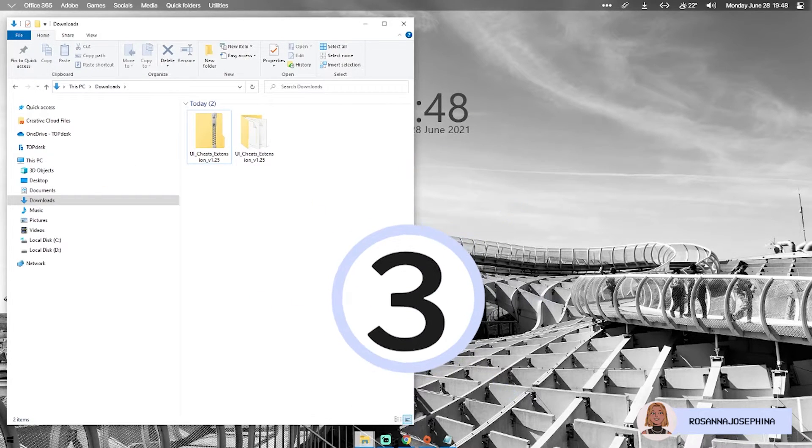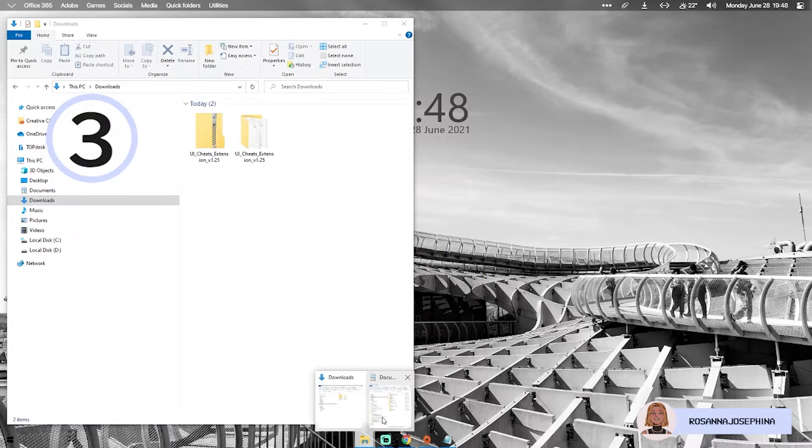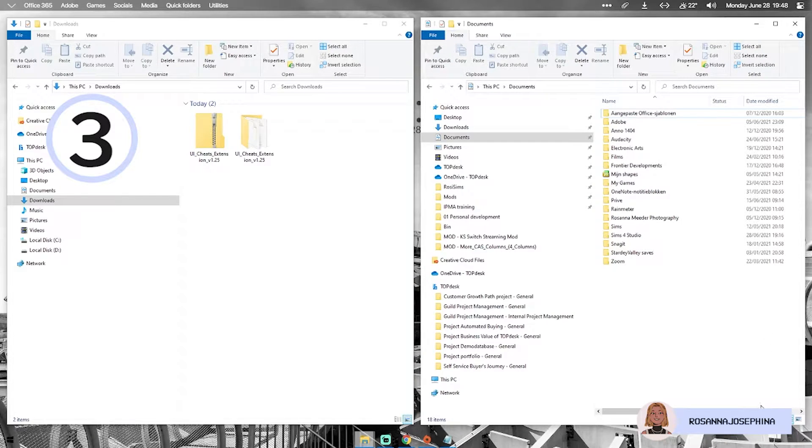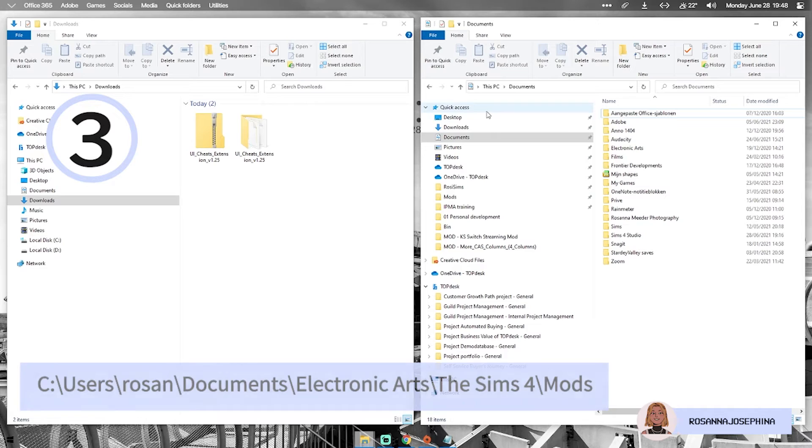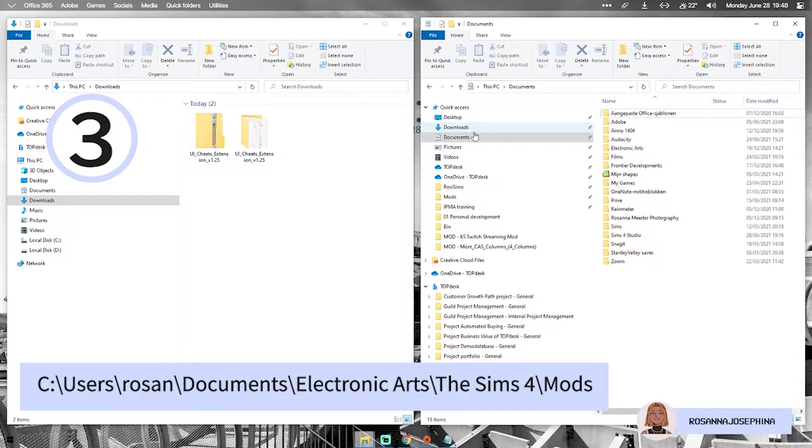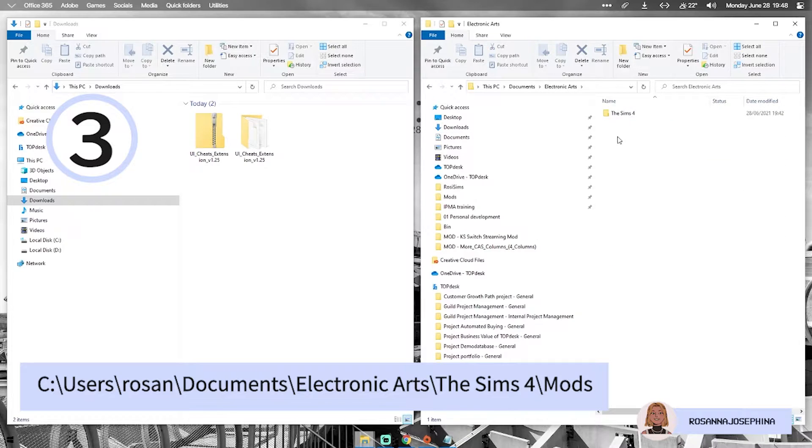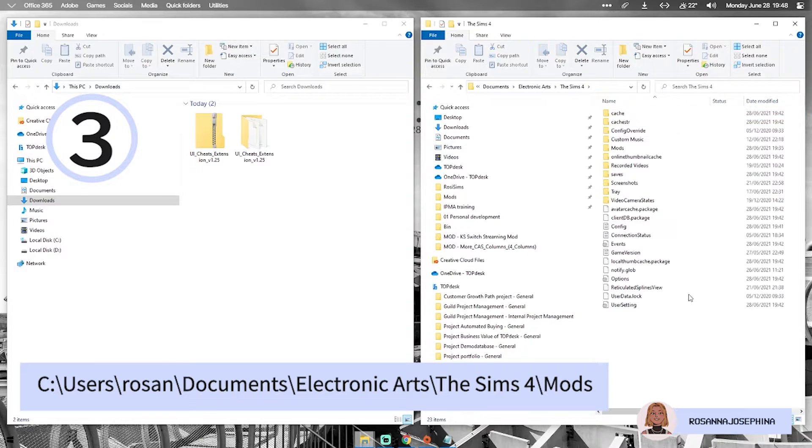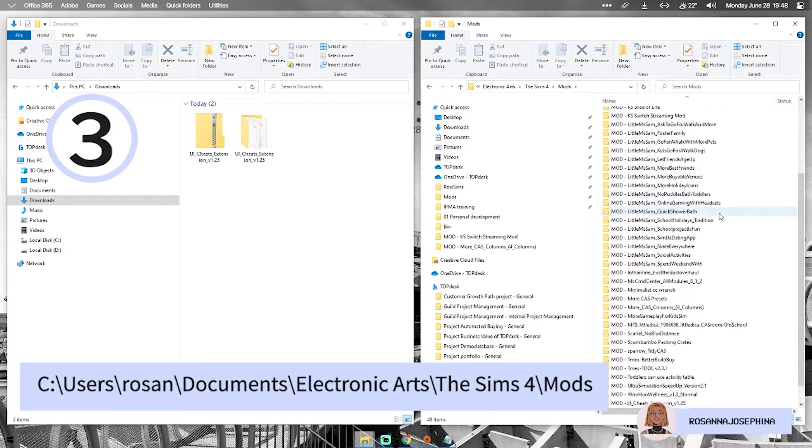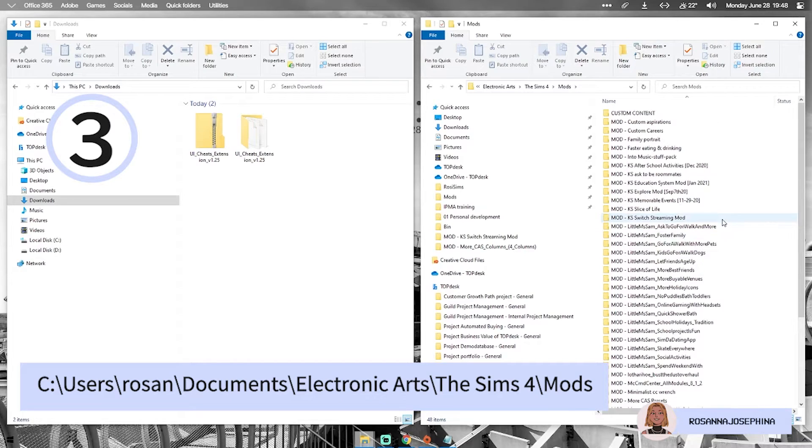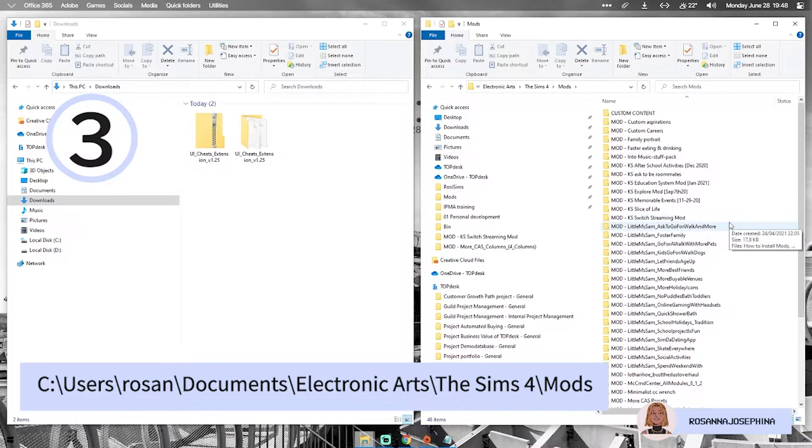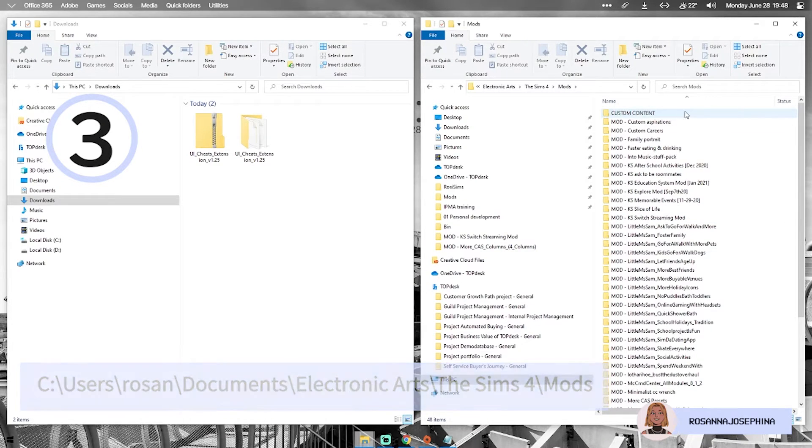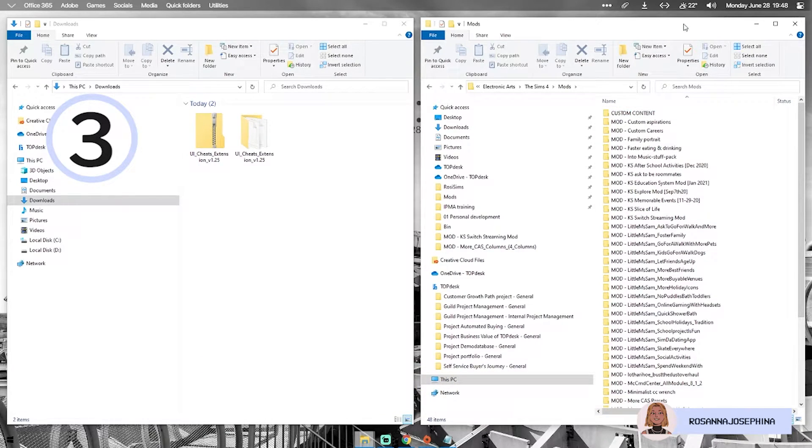For step 3 you need to find your electronic arts folder. For most people it will be in their documents folder on their computer. So go ahead into This PC, Documents, click Electronic Arts, The Sims 4 and then Mods. As you can see I have a ton of mods downloaded already so please ignore these. In your case this folder should probably be empty if you're a first time mod user.